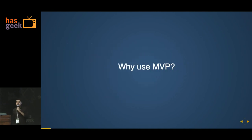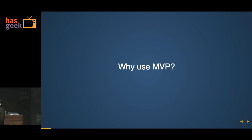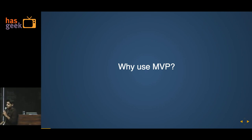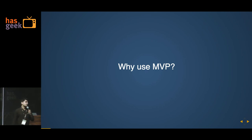MVP is not minimum viable product. It's Model View Presenter. It's an architectural pattern you can use in your code.